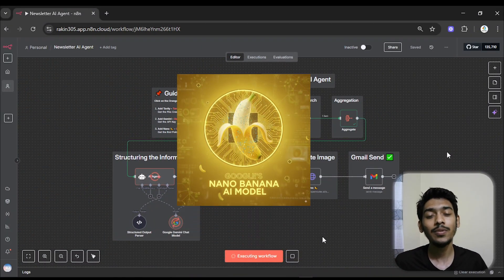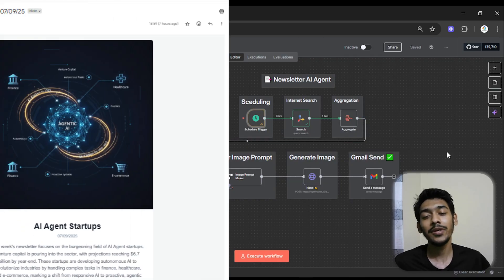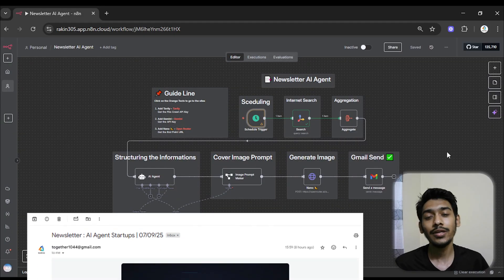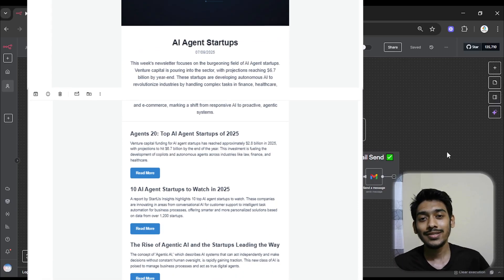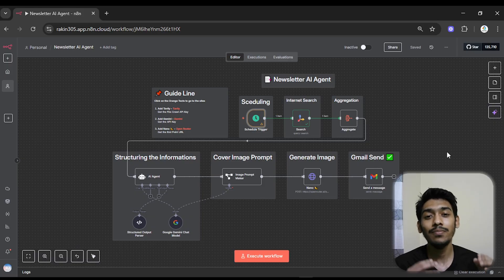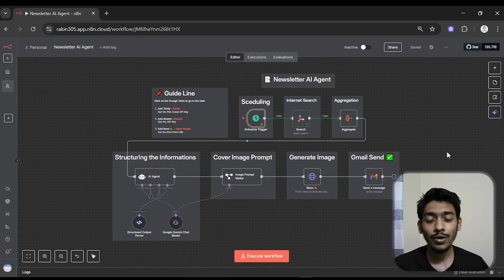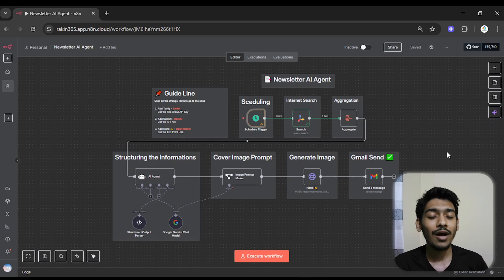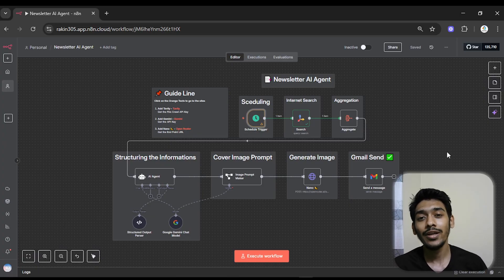I built a newsletter AI agent using n8n and Anthropic. This AI agent automatically every day at 5 AM sends me a newsletter in my Gmail containing a cover image and all of the trending news on Google based on my selected topic. I'll show a demo of how it works, then show you how to build it yourself even if you're a complete beginner. At the end of the video I'll show you how to get this exact template completely for free.